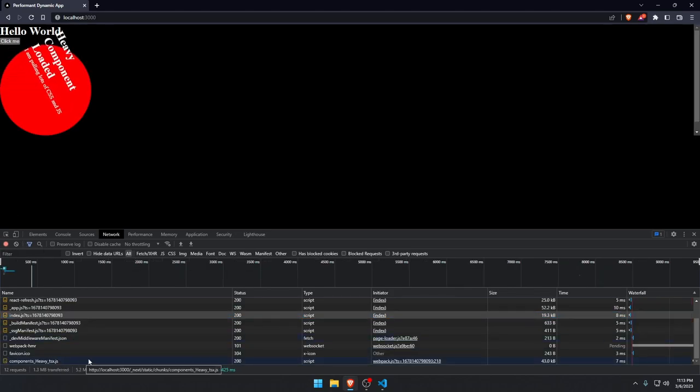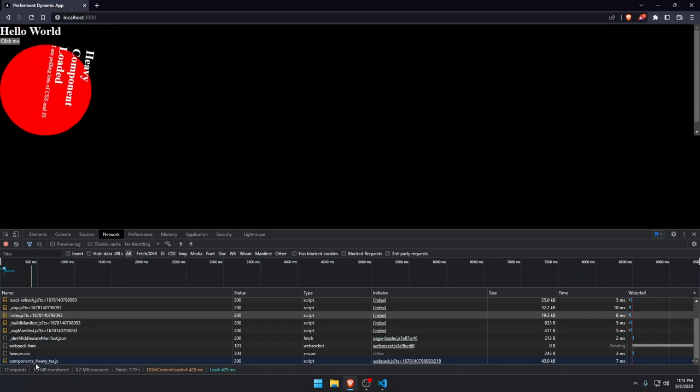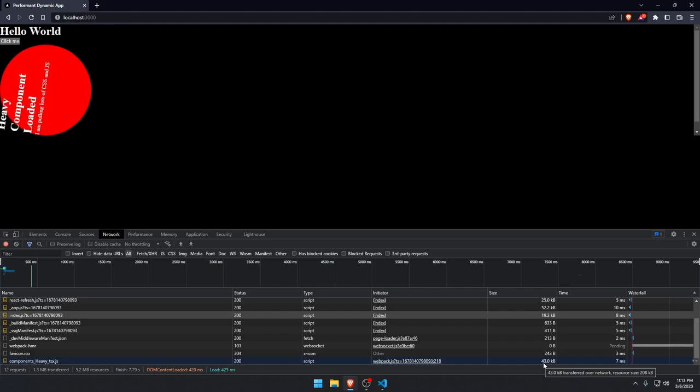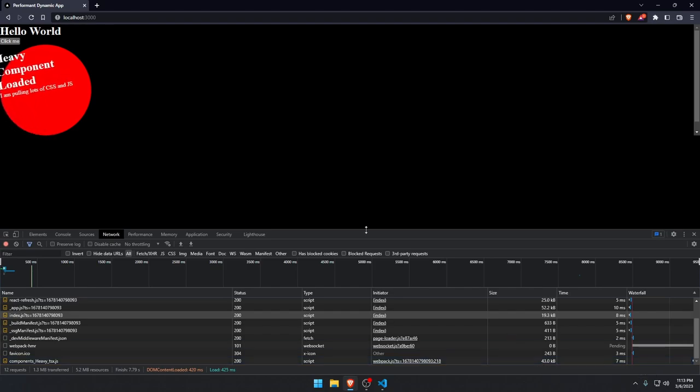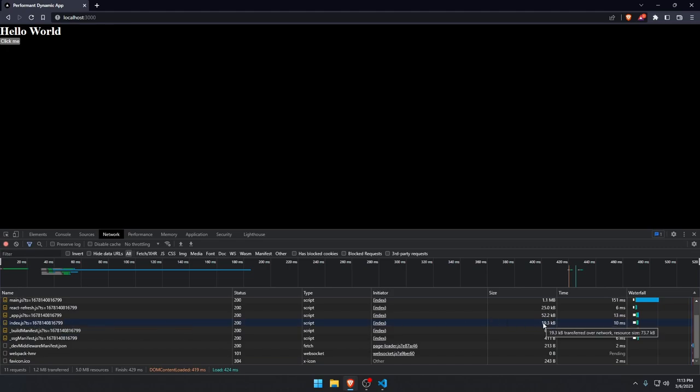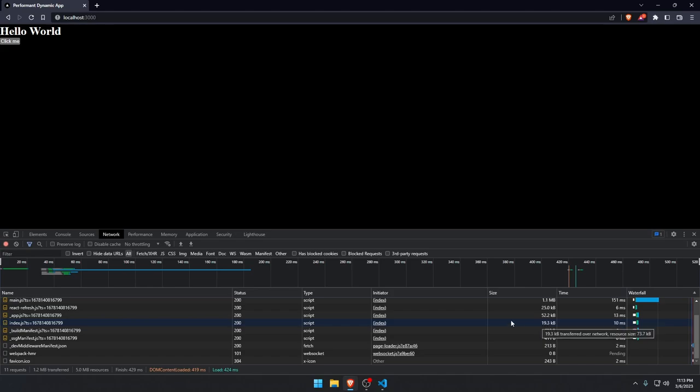Now you see the component heavy is being pulled. It's the entire 43 kilobytes of the component is only now being pulled, so not at the beginning. So we can reload the page. Again, index.js, this is the first five kilobytes plus 15 I guess for the dynamic component.